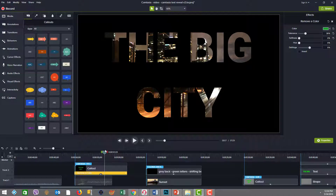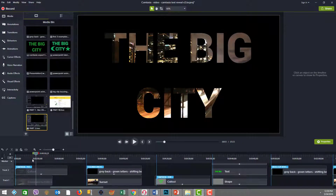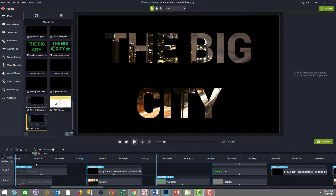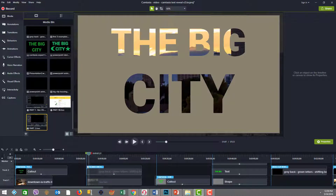This one was done inside Camtasia. In example one, the stencil is static — there's no animation of the text or individual letter movement. That worked fine with the annotation that I showed you placed on screen.